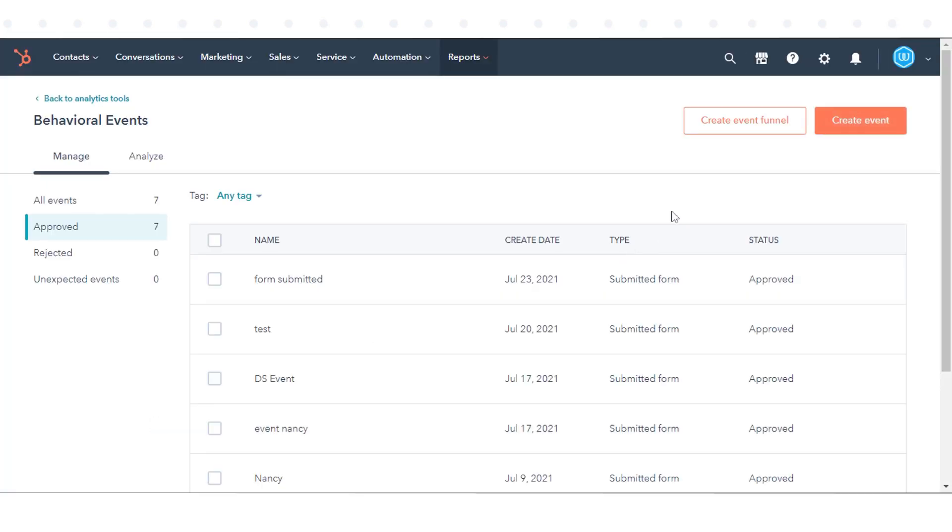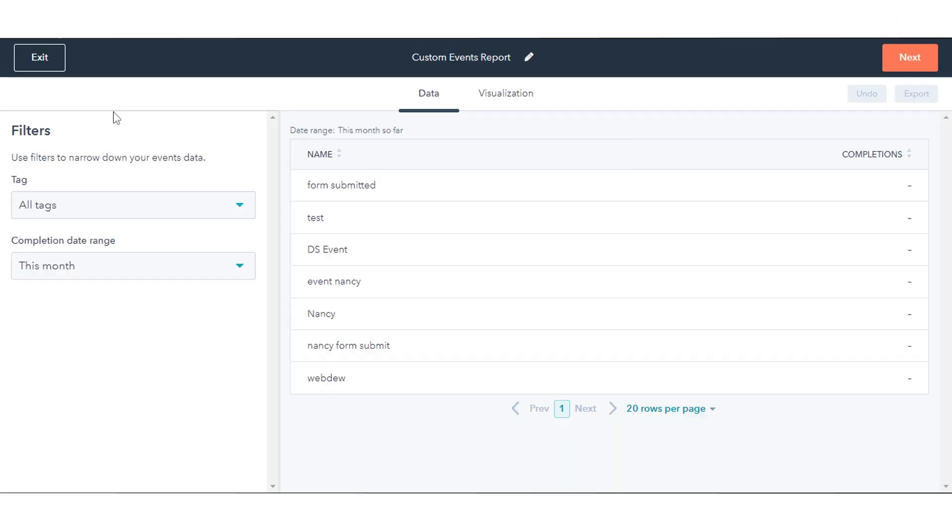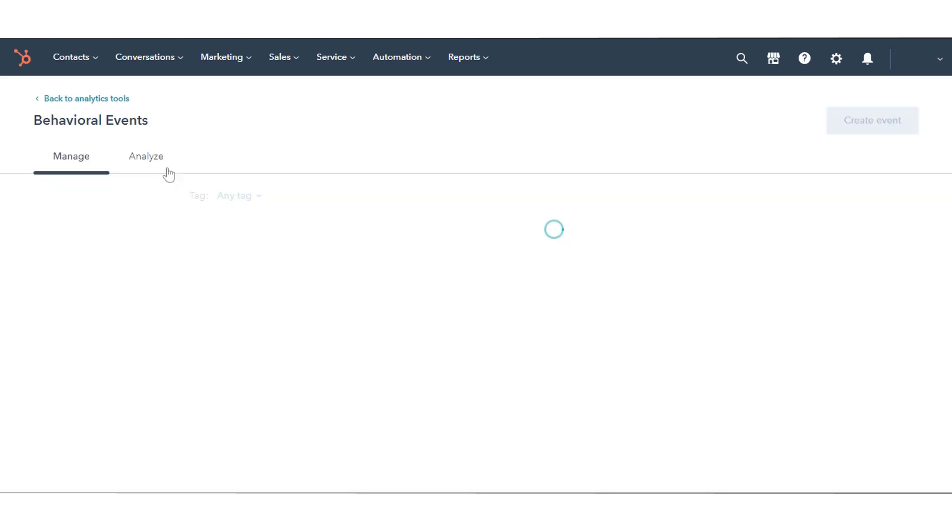To create an event funnel report, click Create Event Funnel in the upper right. You'll then be brought to the Funnel Report Builder, where you can build a funnel report.